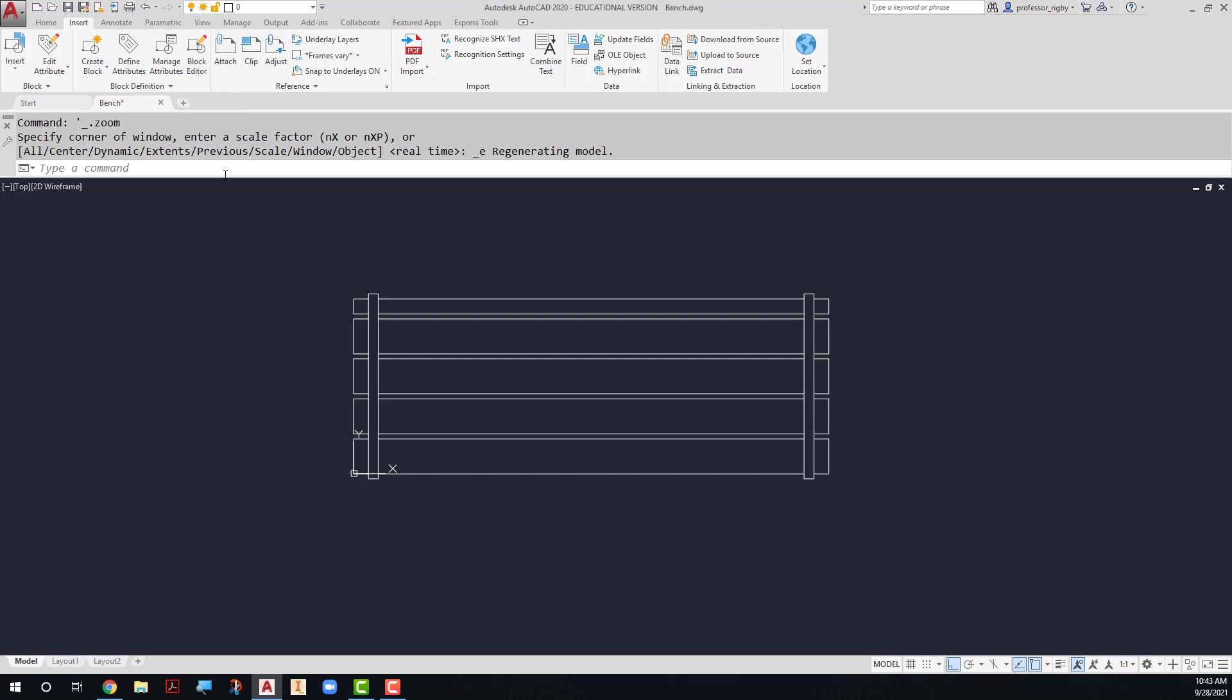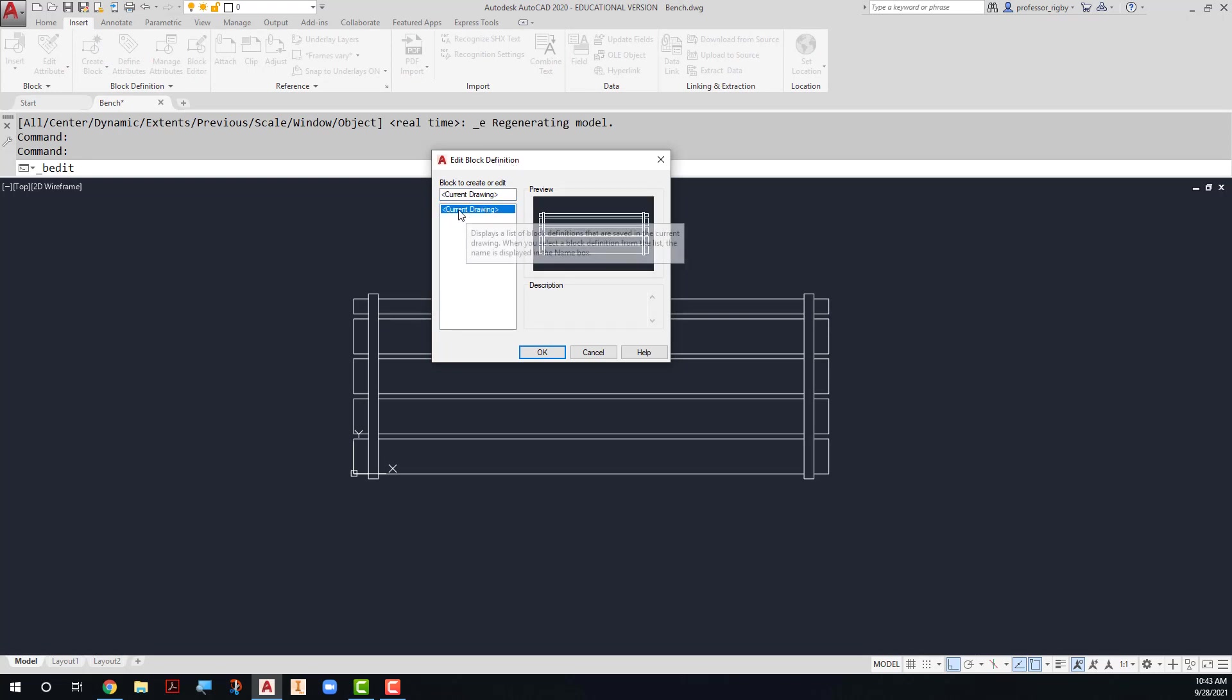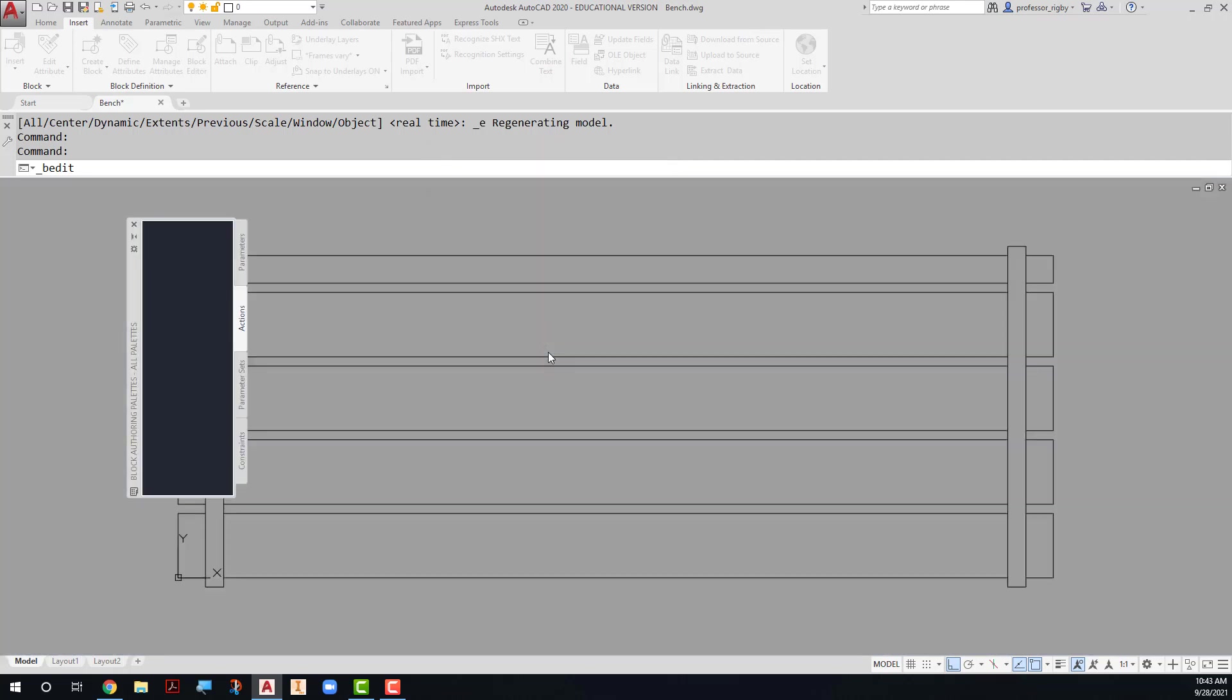When you click on block editor, you'll notice that your block editor definition comes up. What you want to do is select the current drawing. Notice that there are no other blocks in this drawing. It's just a drawing by itself right now, but I want to add those elements to the current drawing, so I'll choose OK.